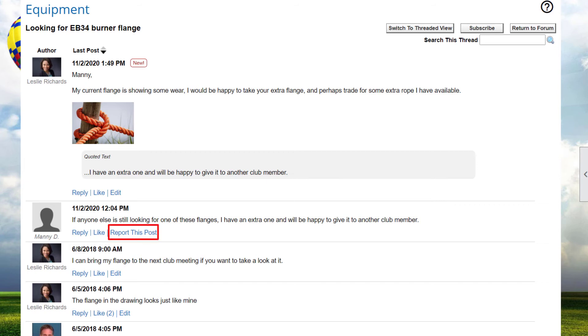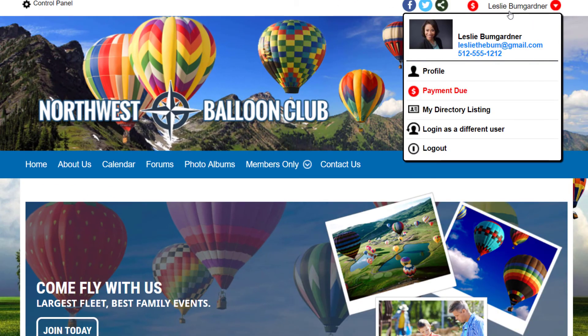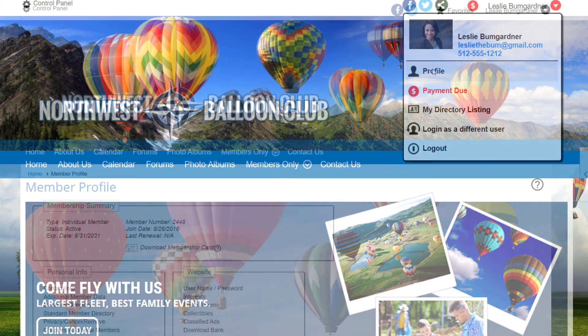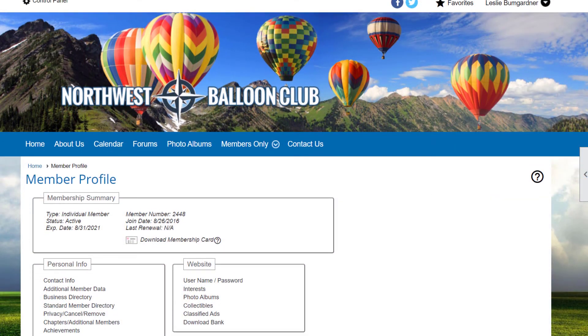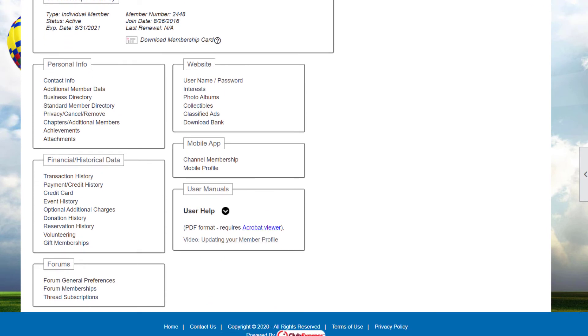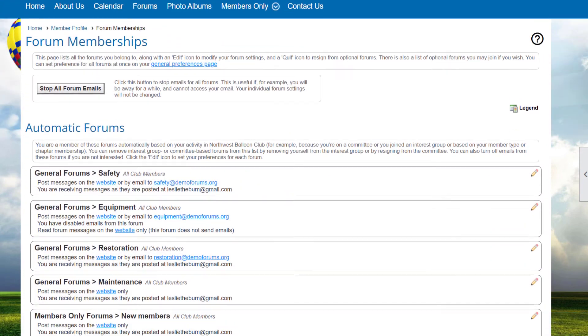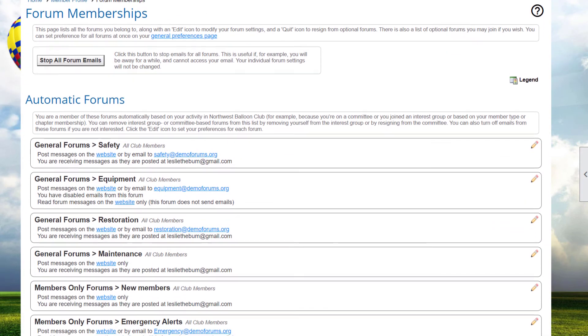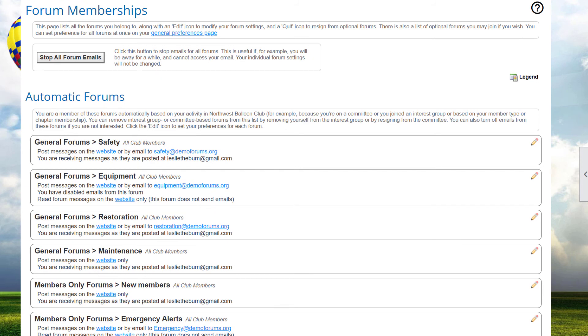In addition to posting threads by clicking a Start a Thread button, forum members can start new threads by sending an email to the forum's email address if the forum has been set up to allow posting via email. You can find the email address of a forum that allows starting threads by email by visiting the Forum Memberships section of your profile. You can access this either by clicking on the My Forum Memberships button on the main forum screen or by a link in the Forum section of your profile. Forum members can also reply to messages sent from the forum via email. There is a header included in each message that includes a link to the thread that the message belongs to.